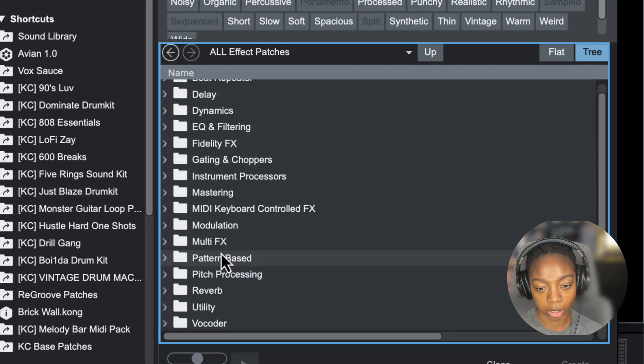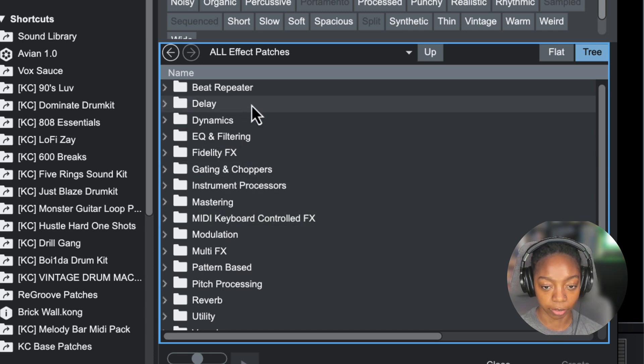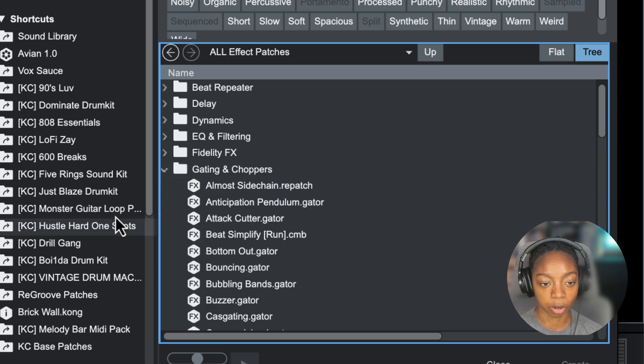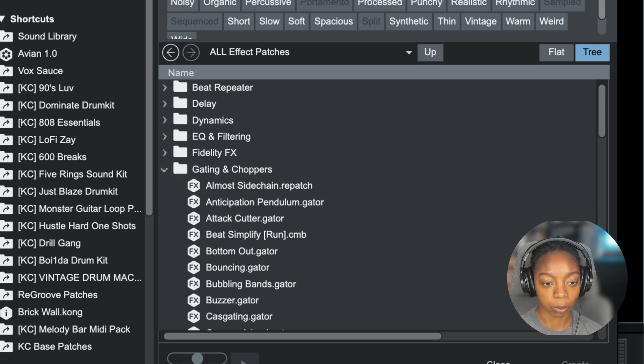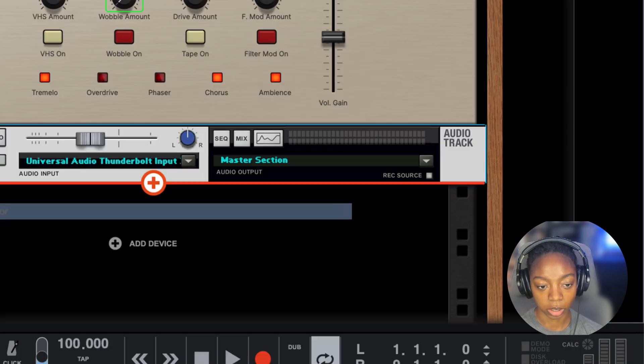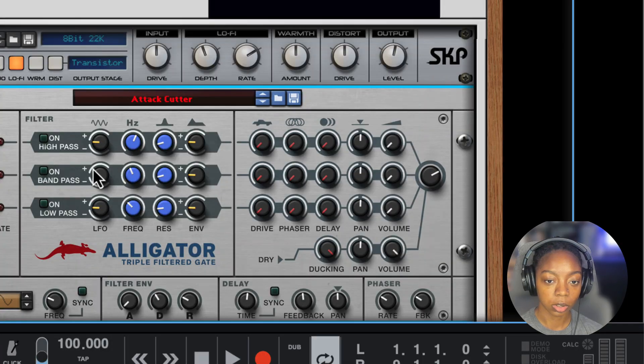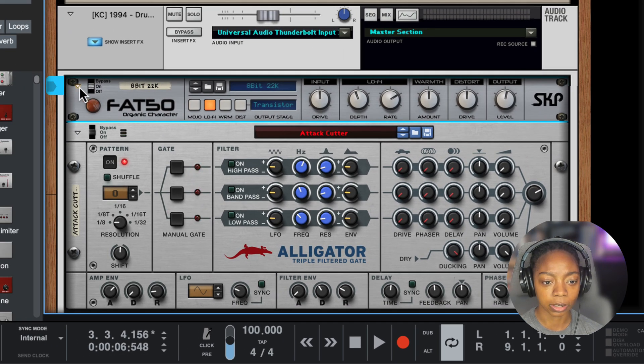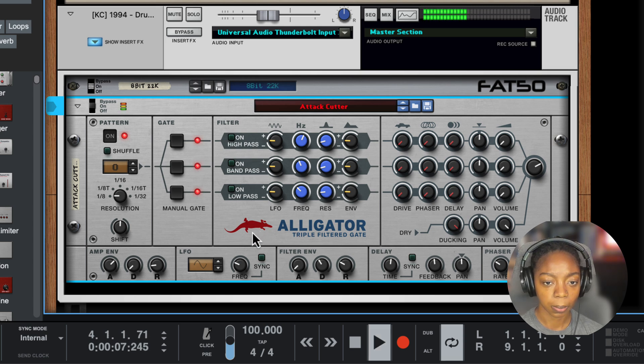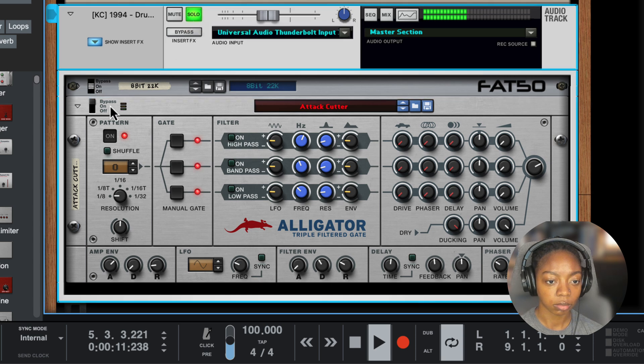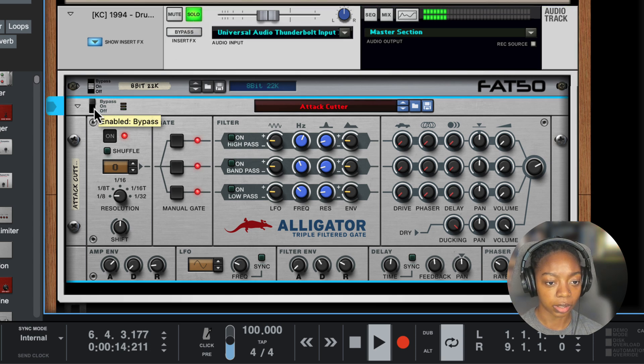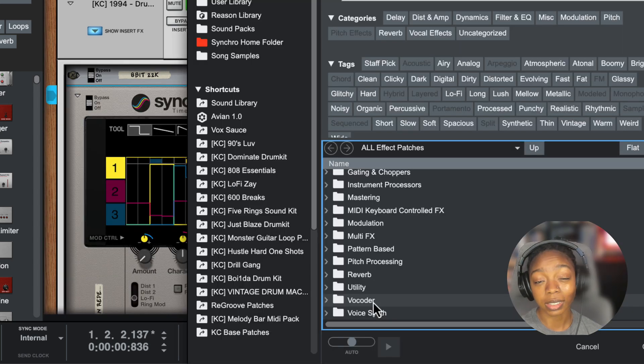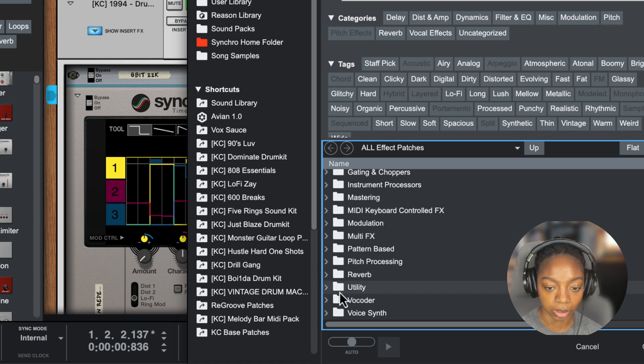Now we have all of these different folders full of effects that aren't rack devices. For example, let's choose this gating and chopper effect and put it on my drums. Going to use the attack cutter. This F50 was something I already had in there. But it added this alligator patch for us. So without it, with it.